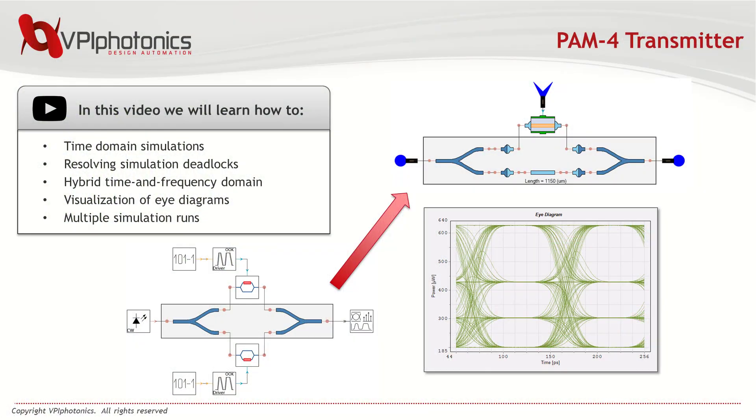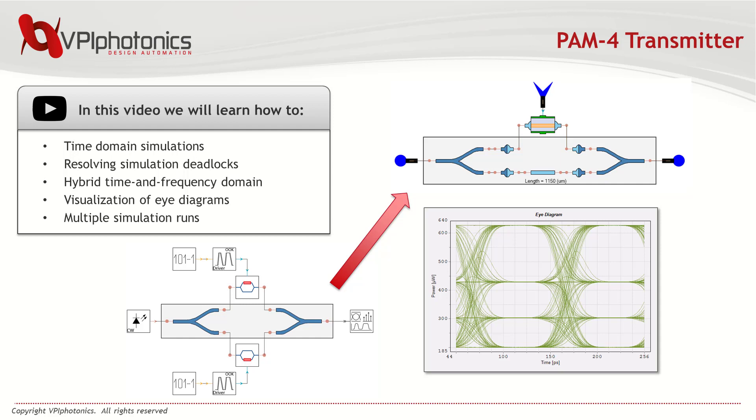Today I would like to focus on creating a final design of the PAM4 transmitter. We'll discuss time domain simulation and the hybrid time and frequency domain, resolve simulation deadlocks and carry out simulation with multiple runs. And to crown it all, we are going to visualize the eye diagram of our wonderful transmitter.